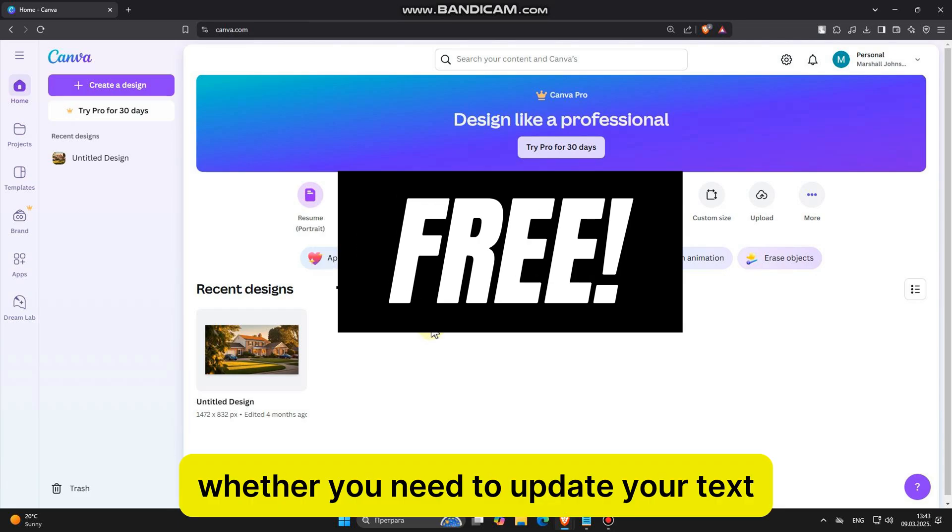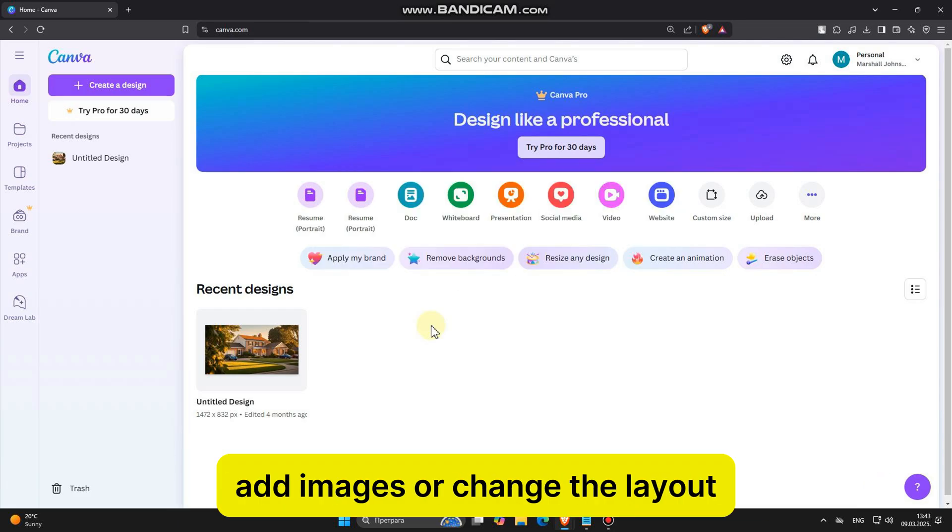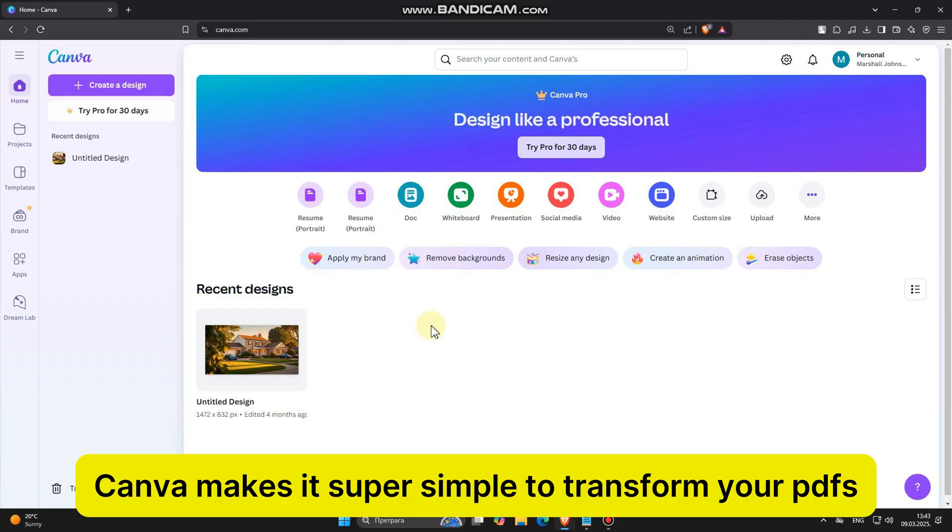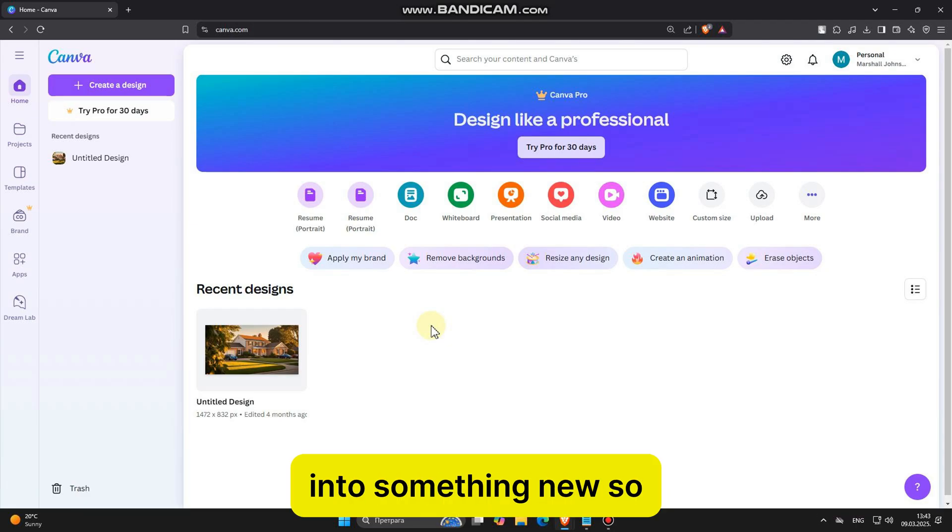Whether you need to update your text, add images, or change the layout, Canva makes it super simple to transform your PDFs into something new.